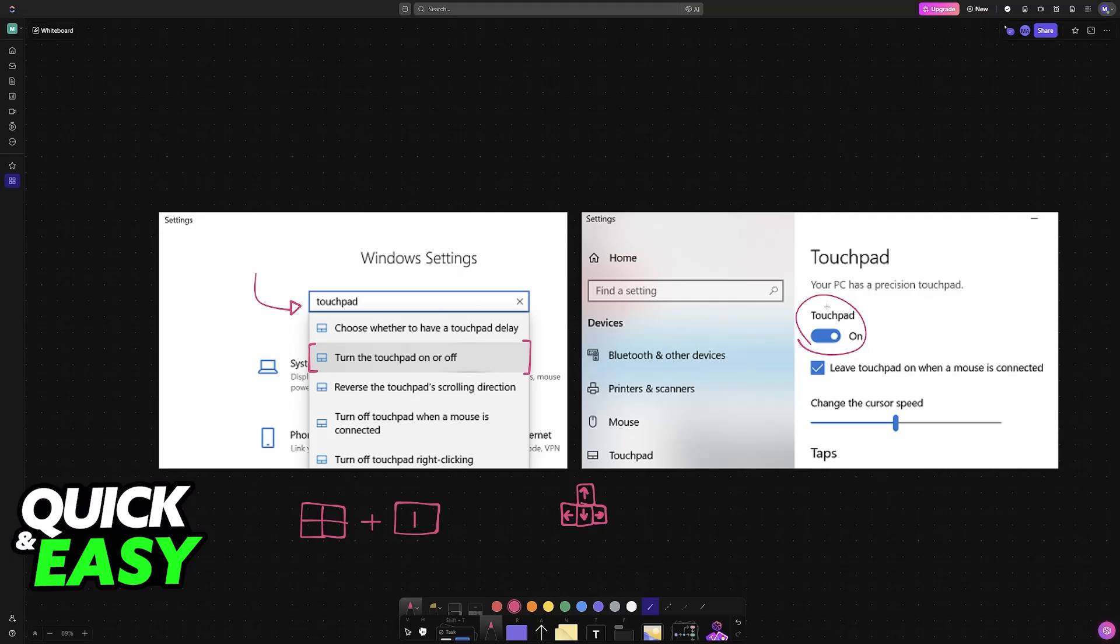By using the arrow keys you will be able to select this and then press enter to enable it. Once it is enabled see if it works again.